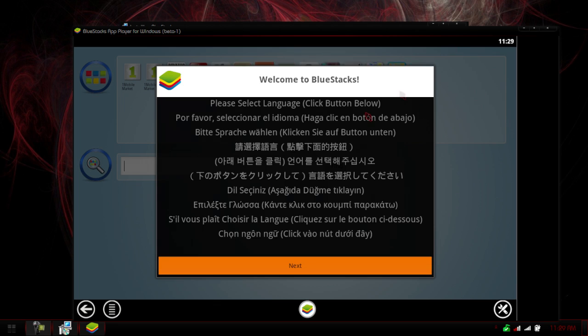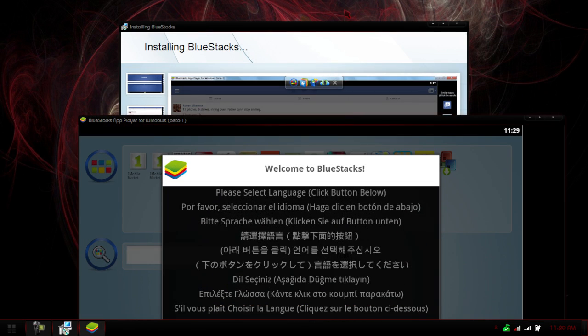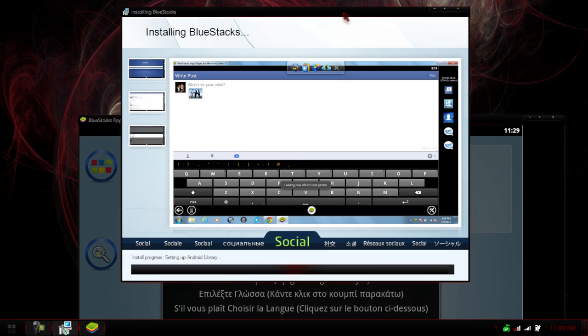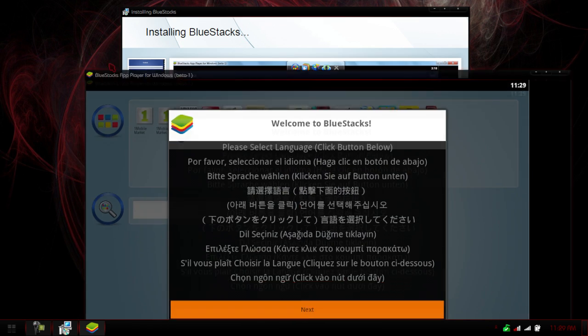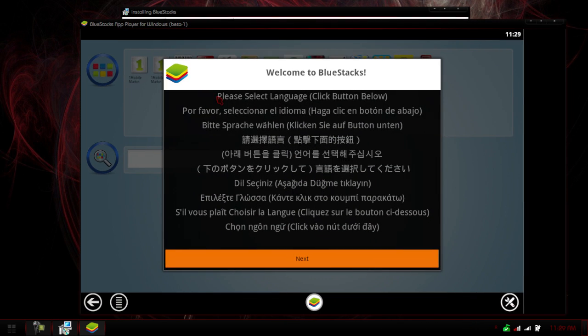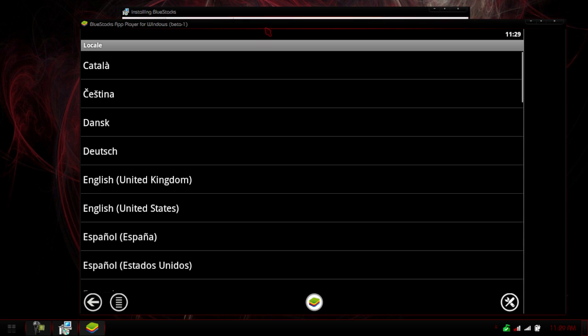Alright, so here we got, it actually just worked like two seconds after I stopped pausing. Alright, so it looks like we got two of them up here. So it says please select the language, click the button below. So, next. I think this will be a little slow on my computer because I am recording, and I don't have a super computer.